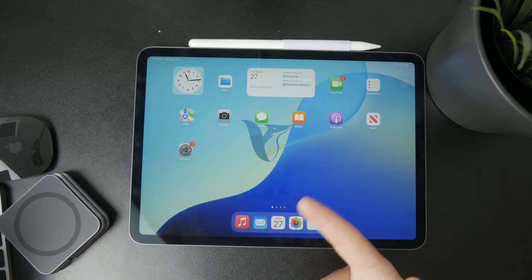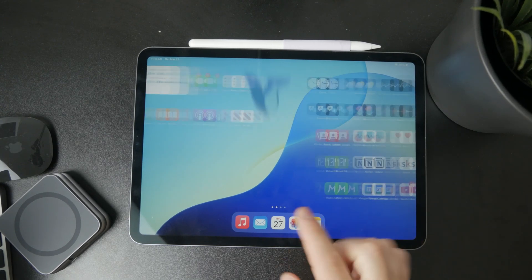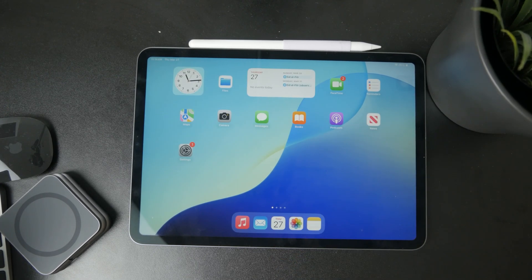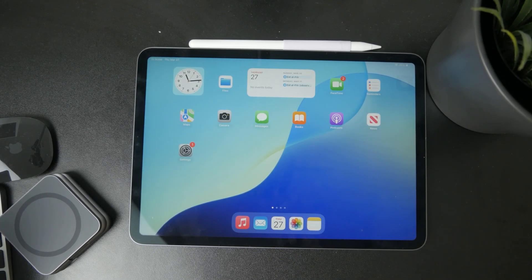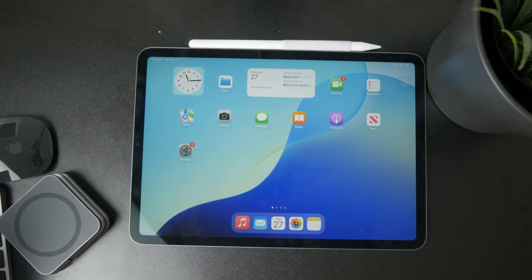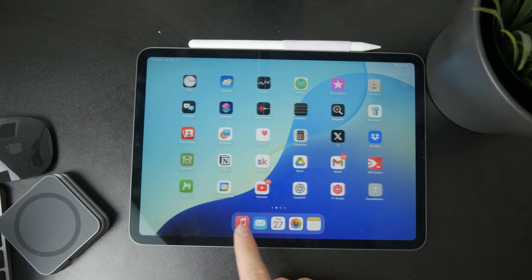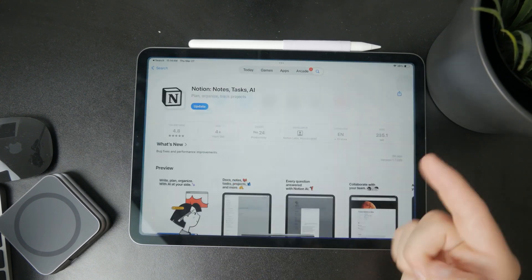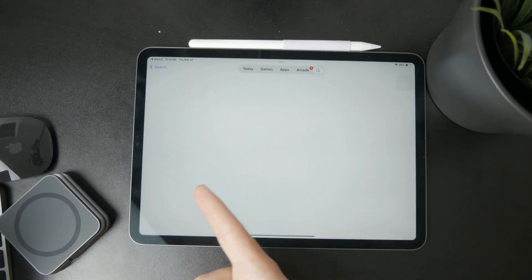So this is how you can start Notion on your iPad. Let's get into it. What you need to do first is locate the App Store, open it up, and look up Notion.